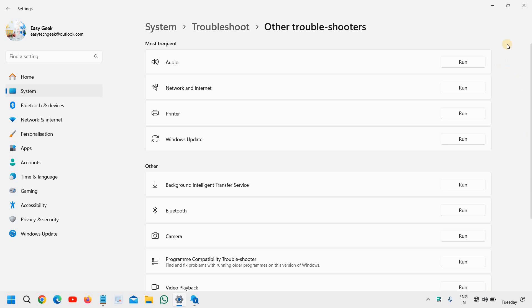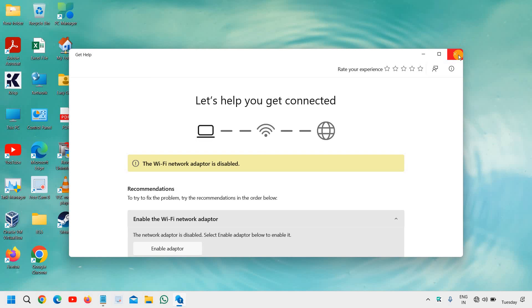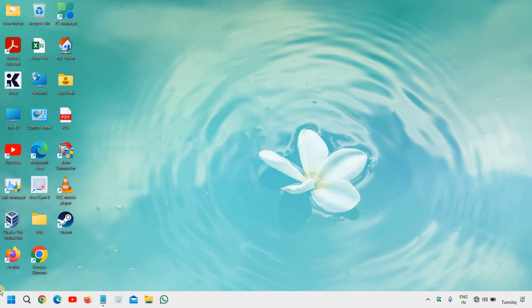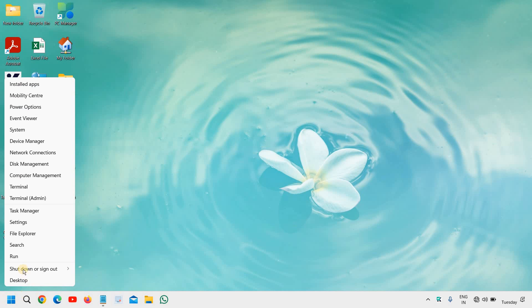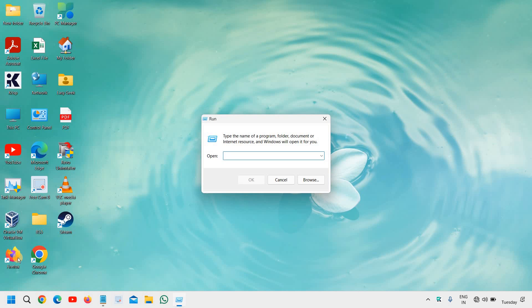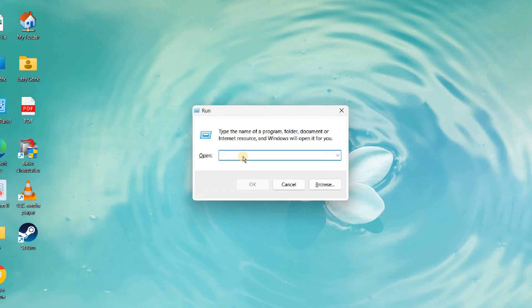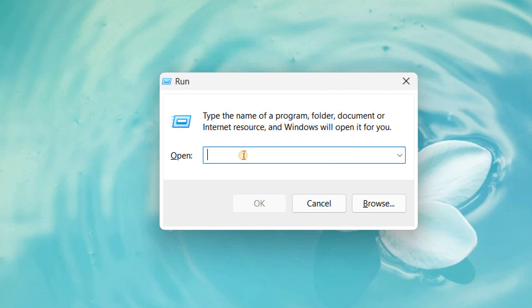If you still have issues, what we can do is just do a right click on the start icon, click on run and type—I'll maximize it so that you can see it—ncpa.cpl.